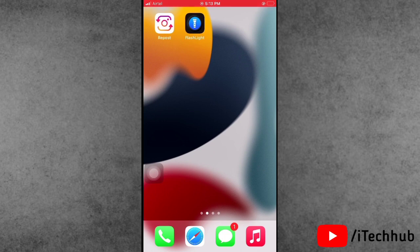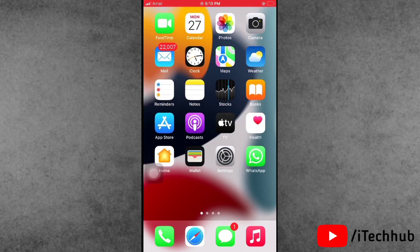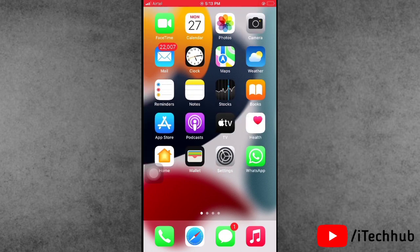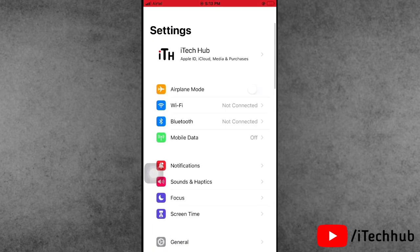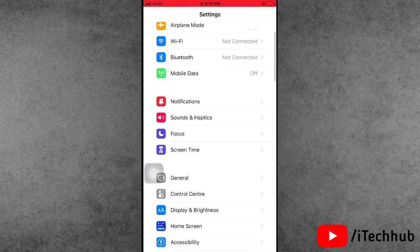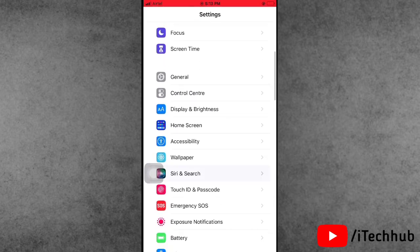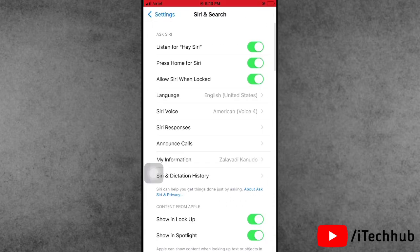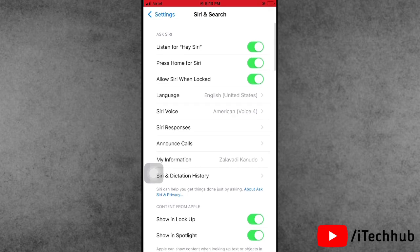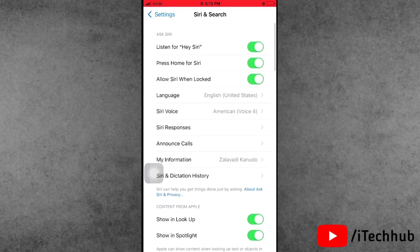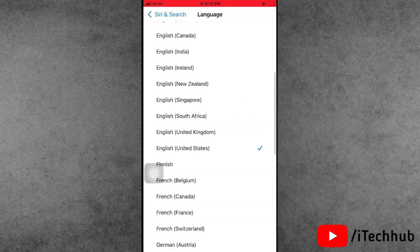Now open the Settings, scroll down and tap on the Siri and Search option. Offline Siri currently works only with English (United States) on your iPhone. Now the fourth option is Language, so please make sure to tap on that, scroll down and select English (United States).